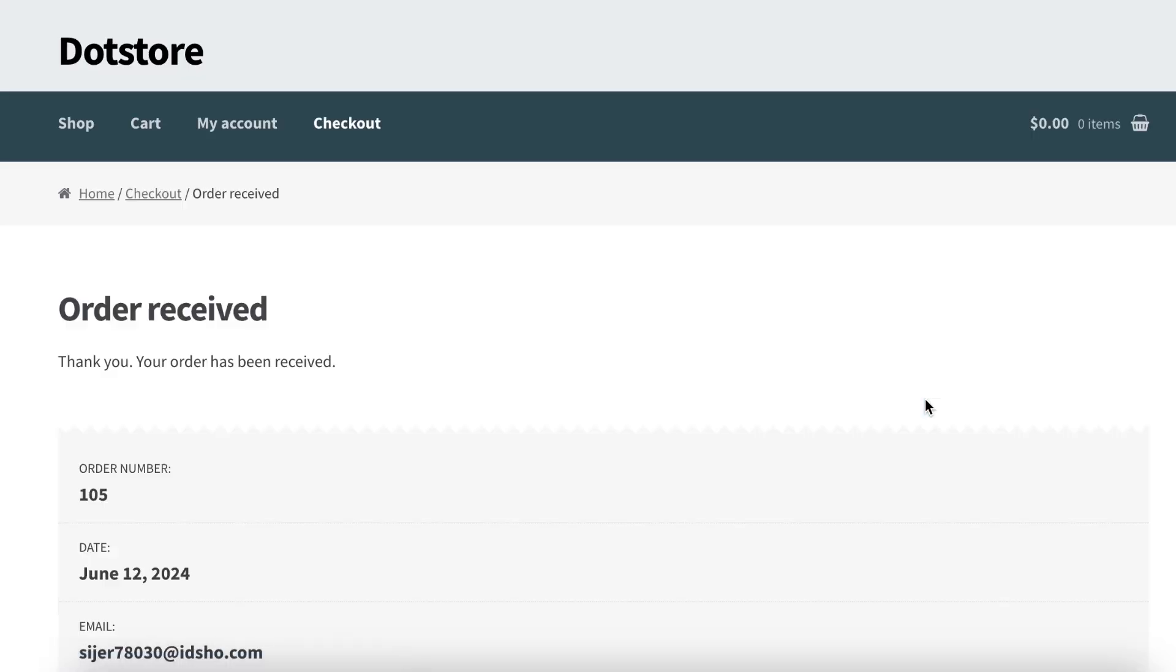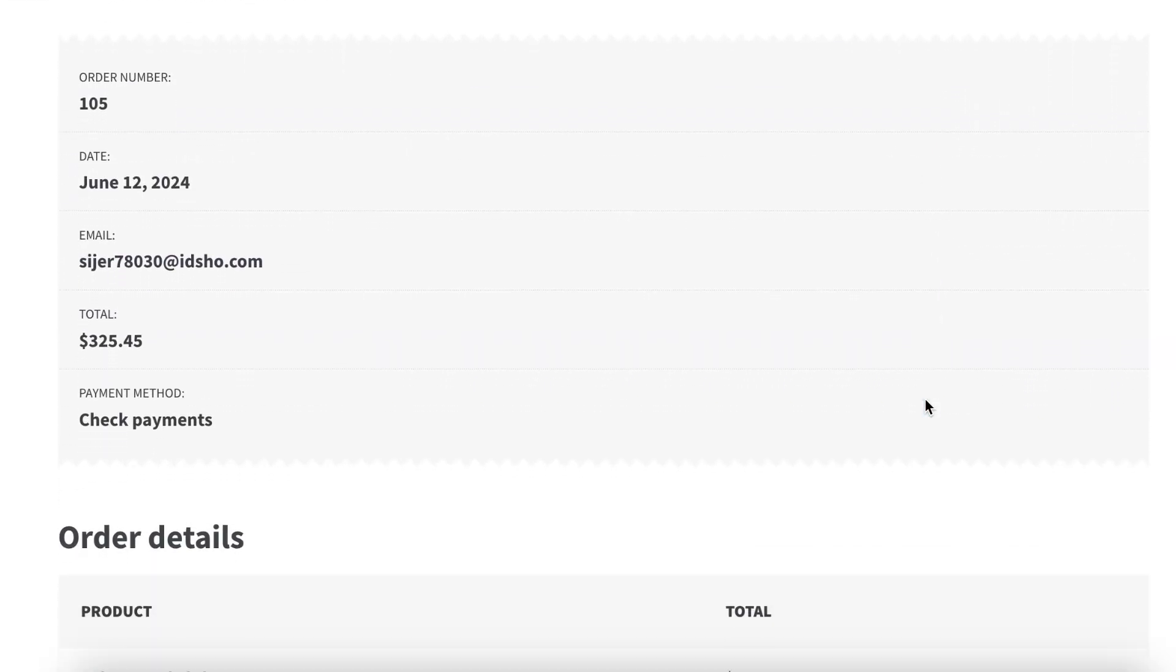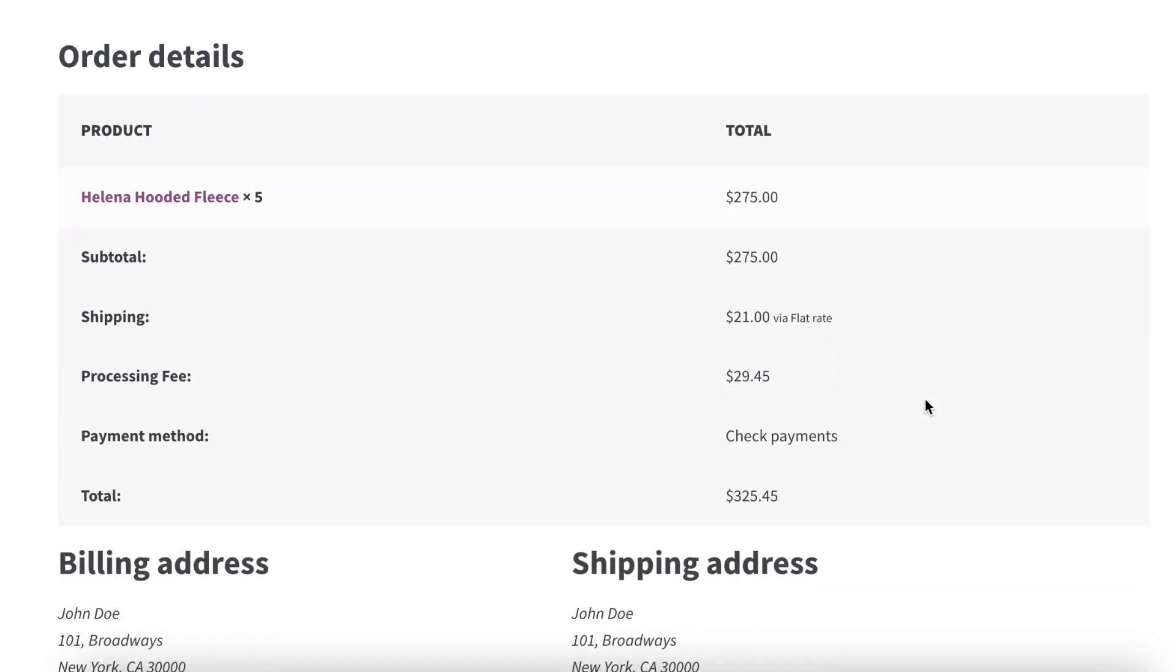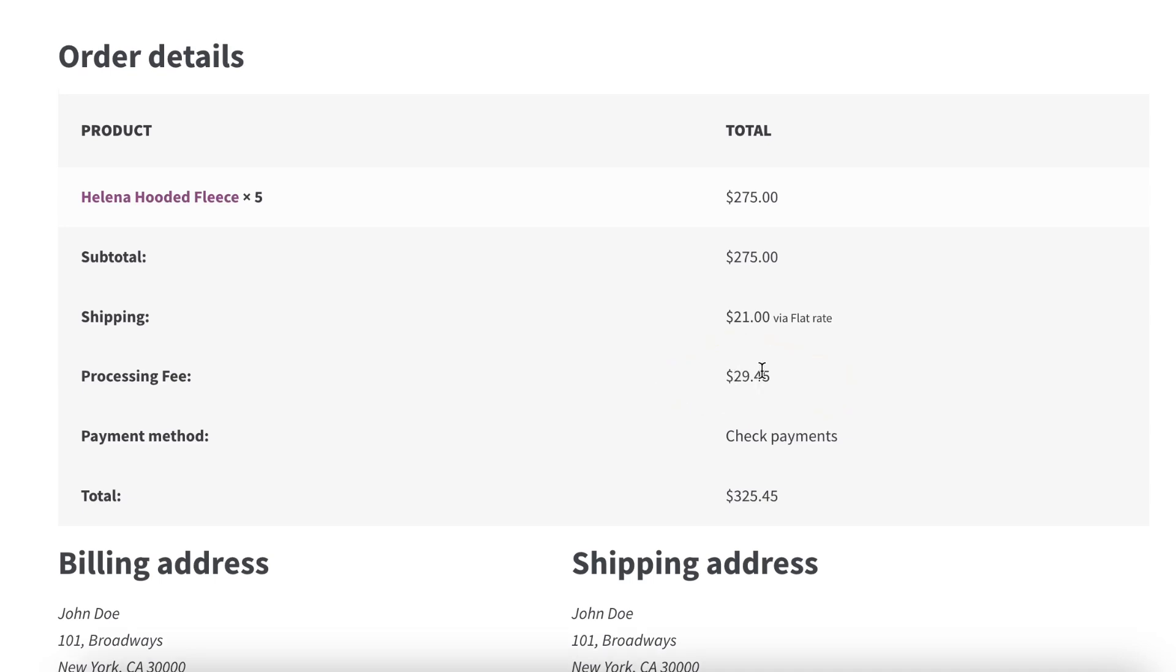On the order details page, scroll down and you can see the fee title on the left side and the processing fee applied on the right side. This is how you can configure and apply a processing fee in WooCommerce.